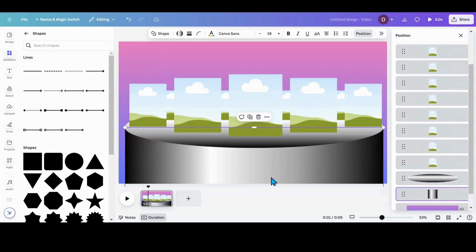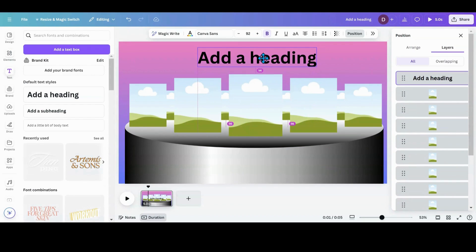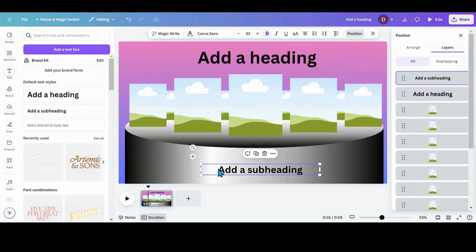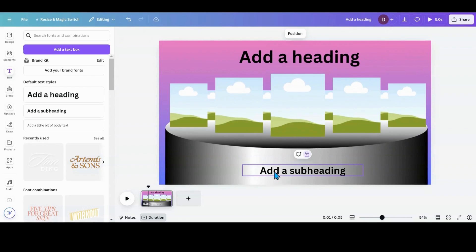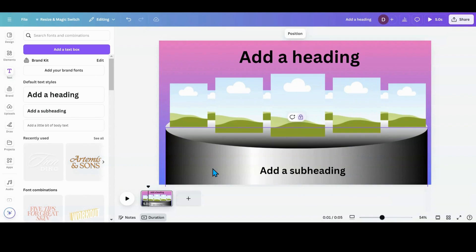You can put any text you want up top or at the bottom — just add a heading. I would recommend that once you get any text or elements in place that you'll be working around, go ahead and lock them. That way when you're moving stuff around, it won't accidentally get picked up and you won't have to worry about it.